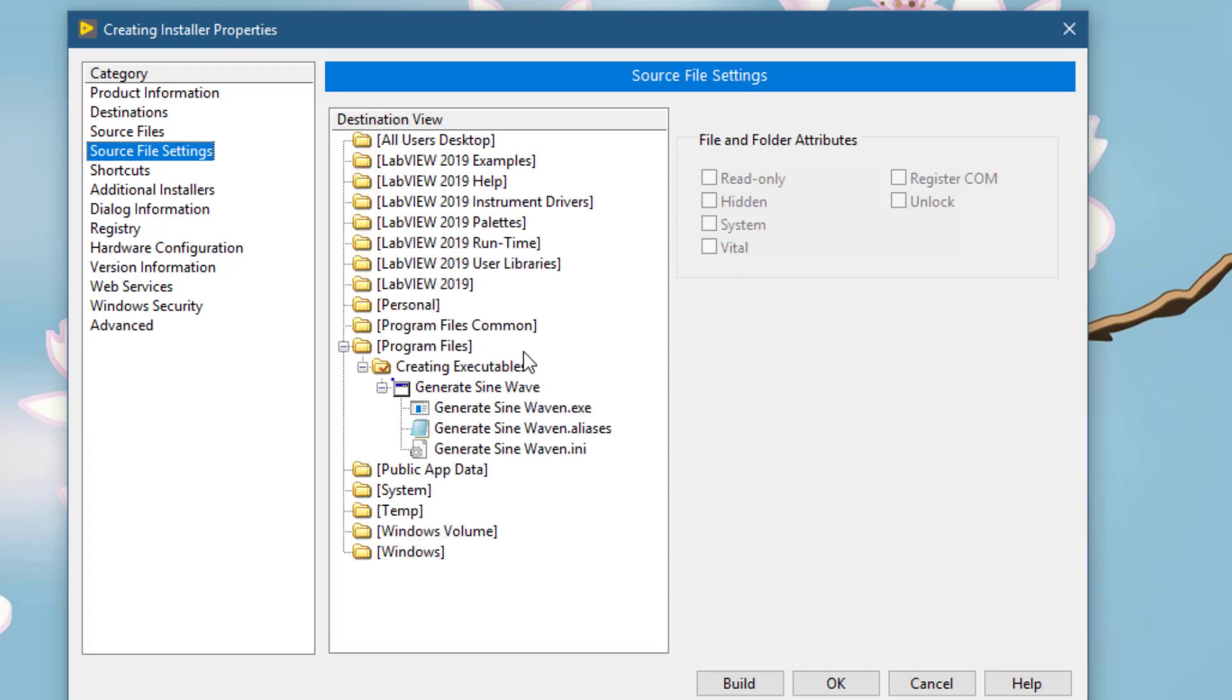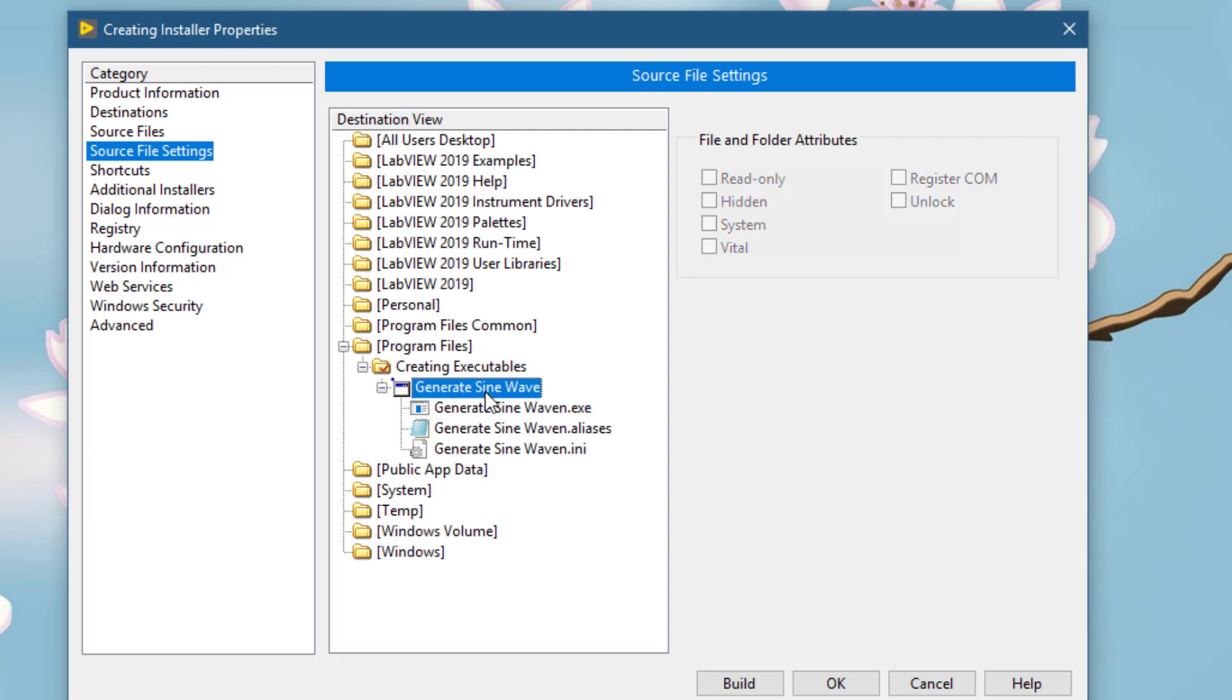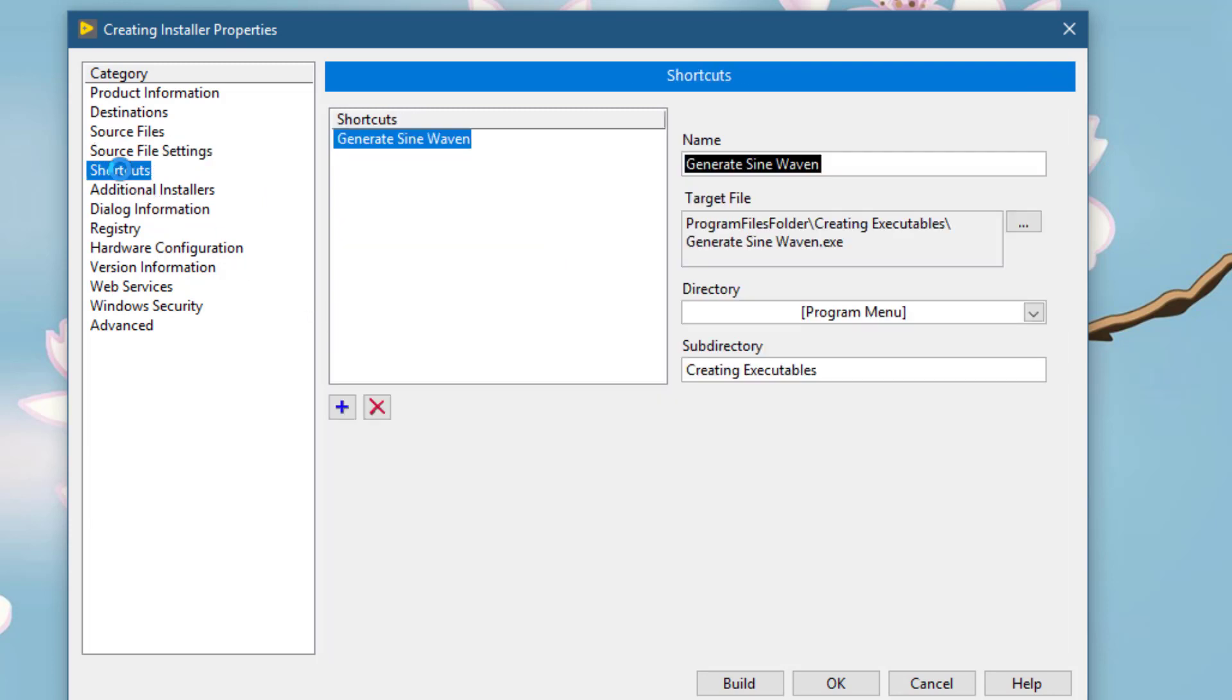Now, if you need to change any settings, you can do that here. I will leave it to defaults. You can create shortcuts here.